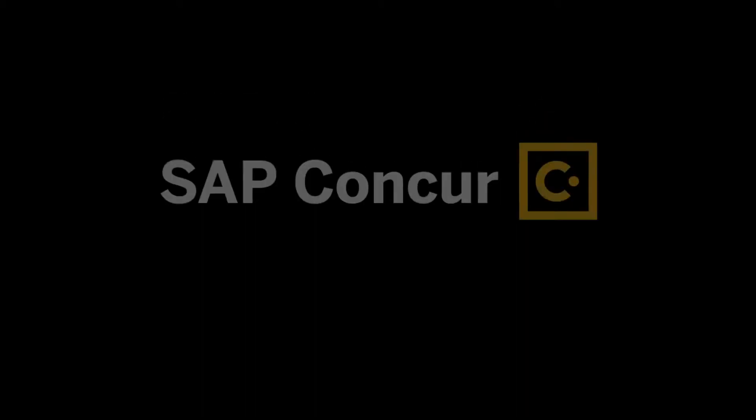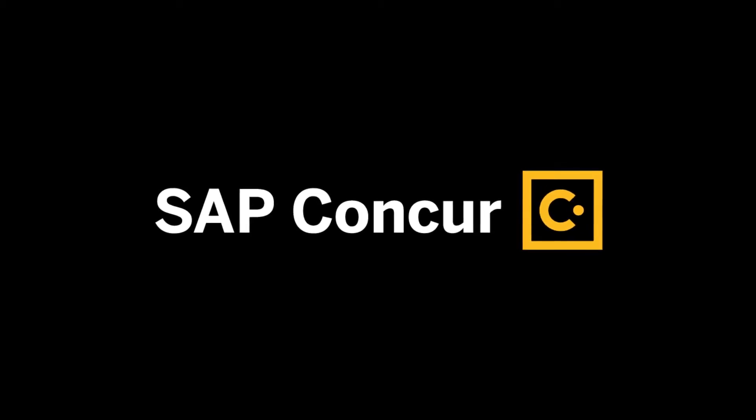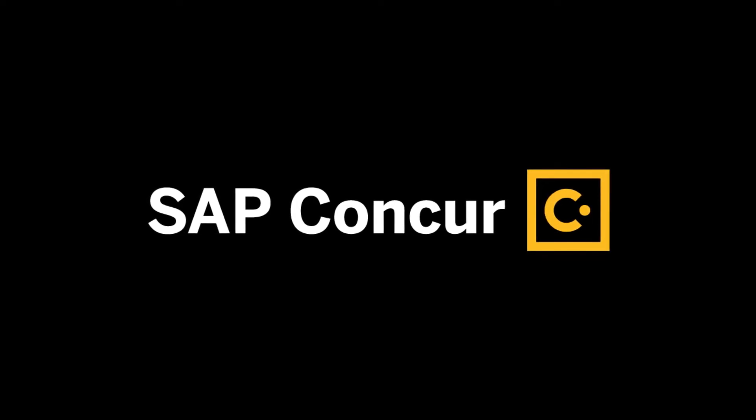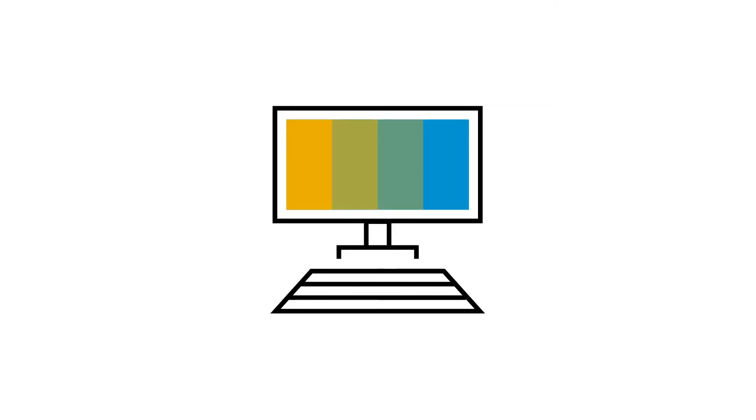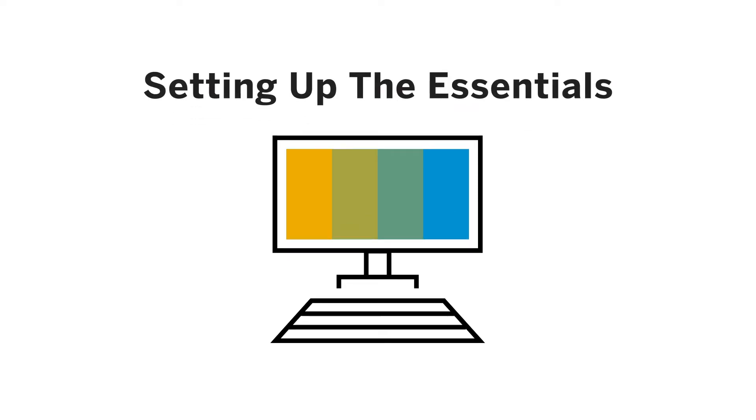That's why the SAP Concur self-driven activation process is designed to get you up and running as efficiently and easily as possible. The process is broken into multiple steps, starting with setting up the essentials. Here's a quick overview of what to expect and what to prepare in order to get started.